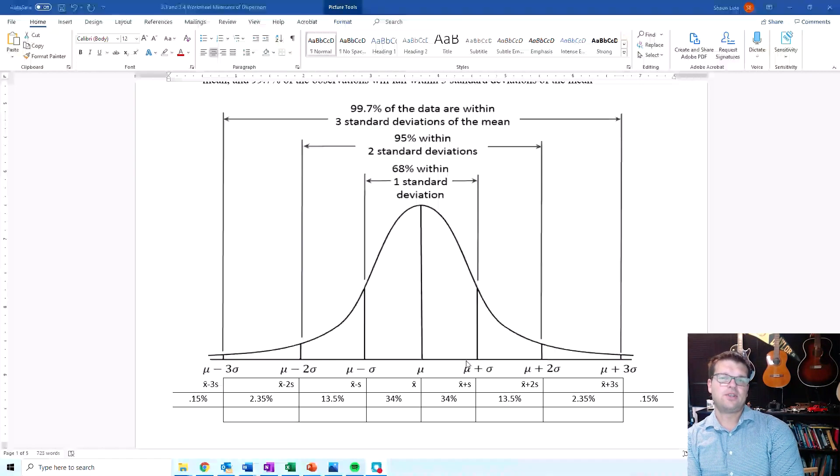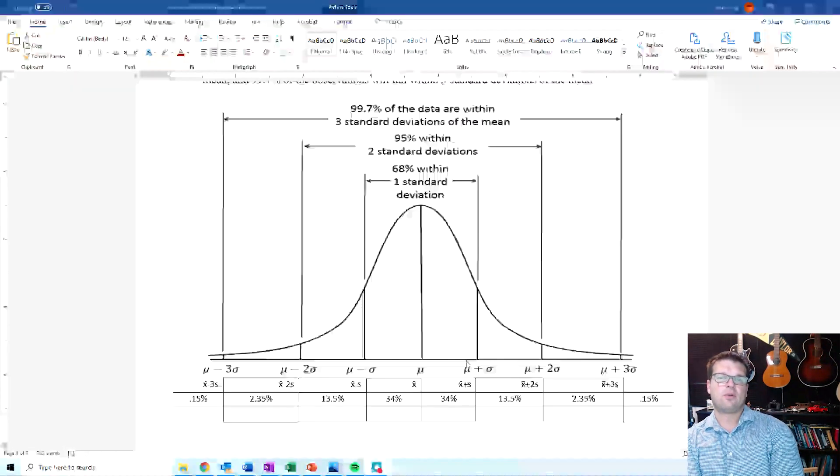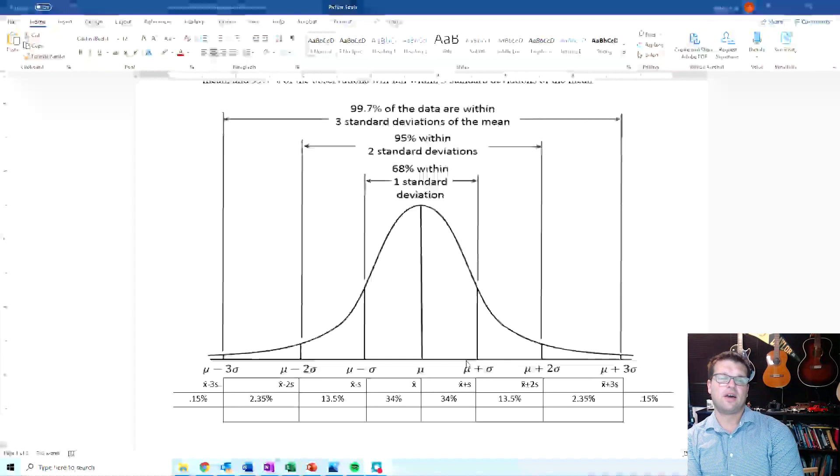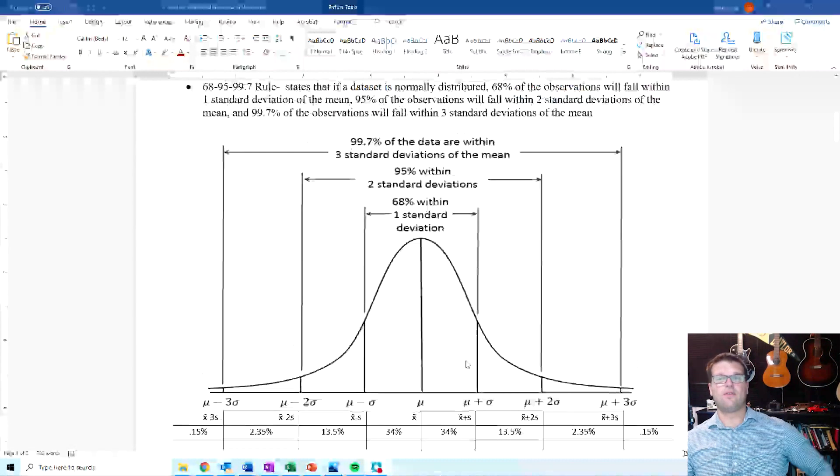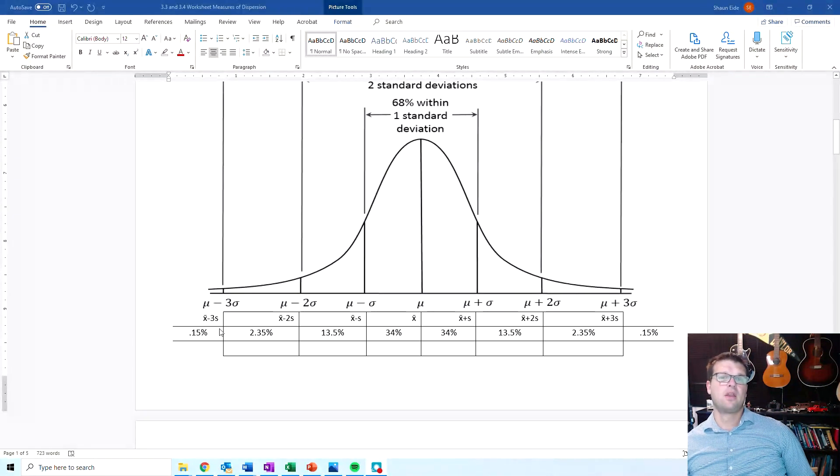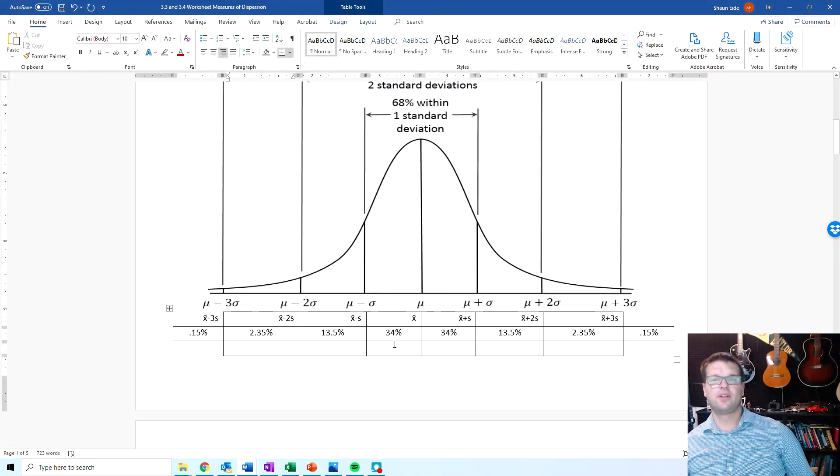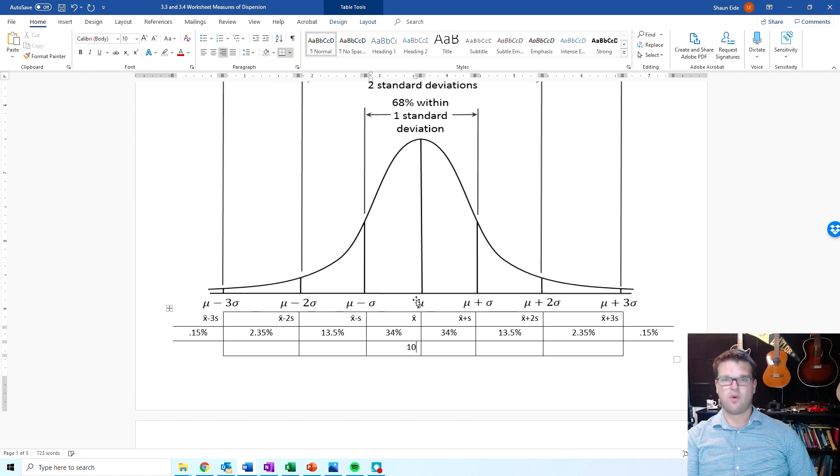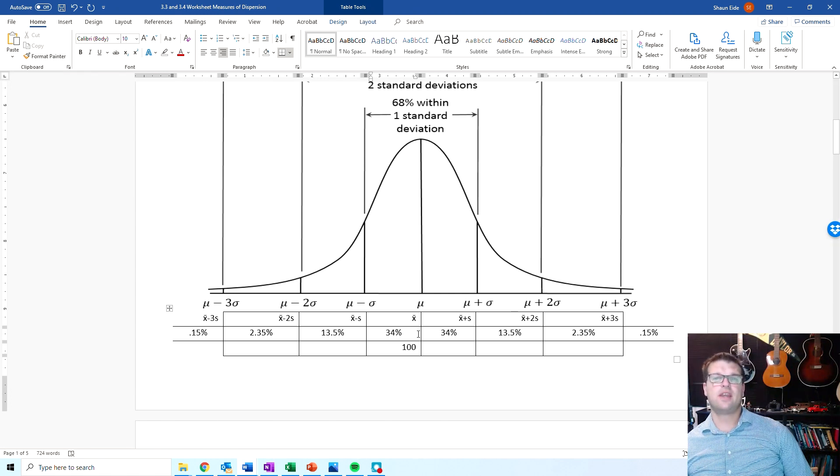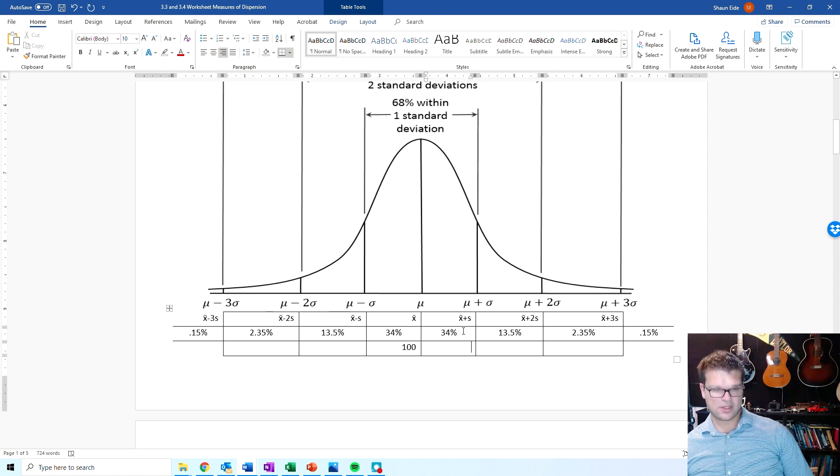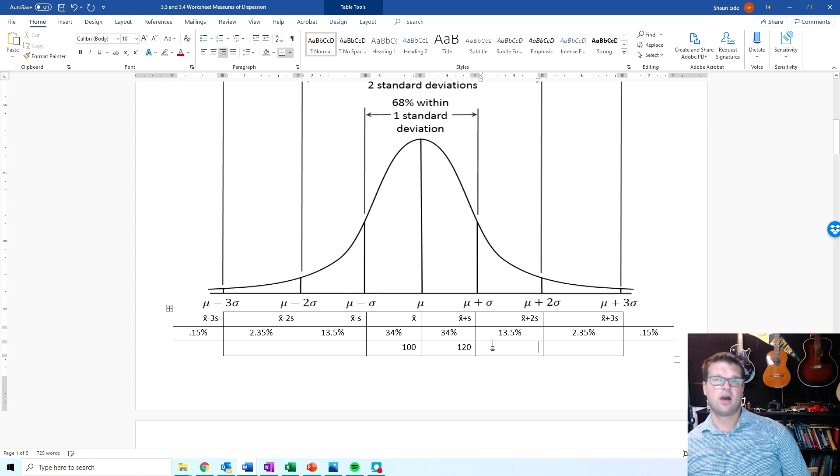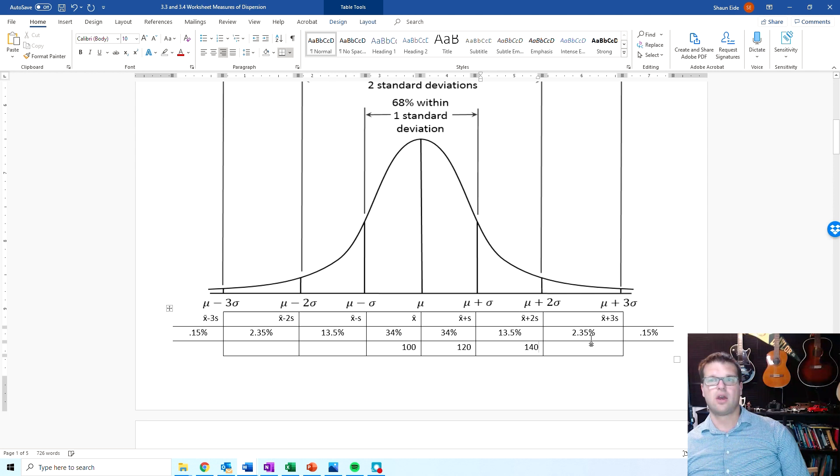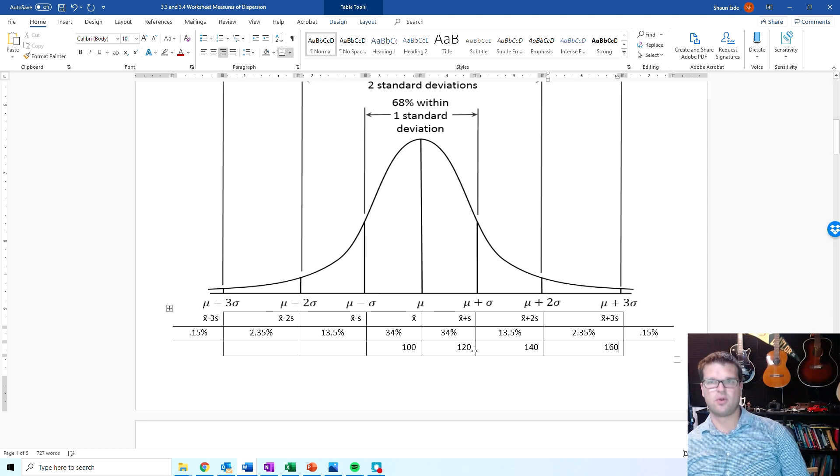But it is meant to show you, if you have normally distributed data, how far the mean will be, within how many standard deviations the data will fall from the mean. For instance, if you have a mean right here of 100 with a standard deviation of 20, then this right here is going to be one standard deviation above the mean, which would be 120. This would be two standard deviations above the mean, which would be 140. And then this would be three standard deviations above the mean, which would be 160.